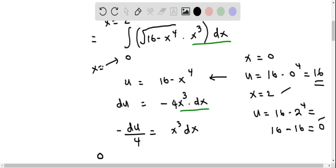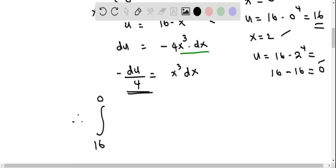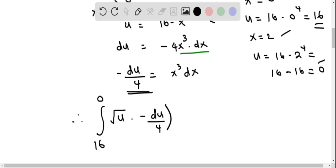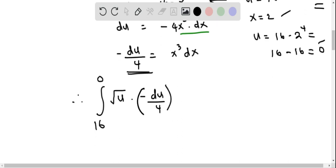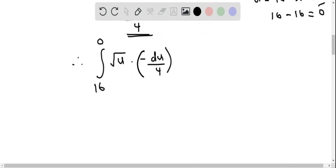We rewrite the integral with x cubed dx replaced by negative du over 4, and 16 minus x to the power 4 replaced by u. This gives us the square root of u times negative du over 4. We factor out the negative one-quarter from the integral, giving negative one-quarter times the integral from 16 to 0 of the square root of u du.